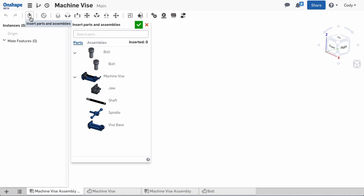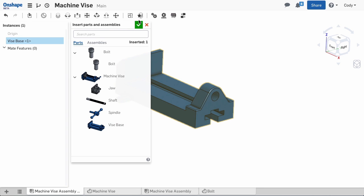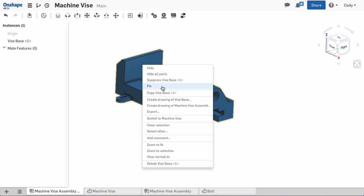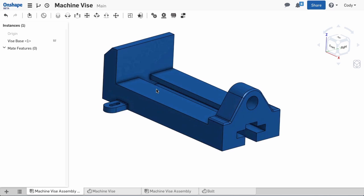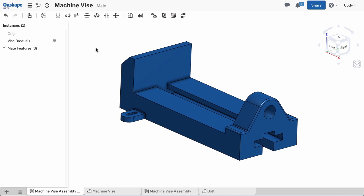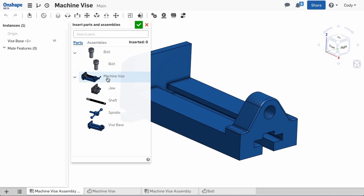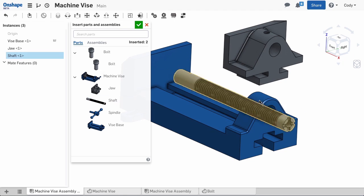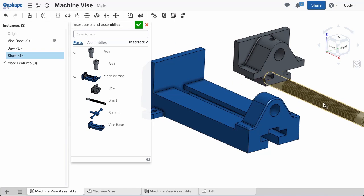The first step to assembling my vise is inserting the parts. I'll first place the vise base, then right-click and fix the base. In this assembly, the base is fixed and all other parts will be attached to it. Now that we've finished that, I can insert the other parts of the vise.